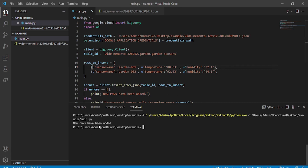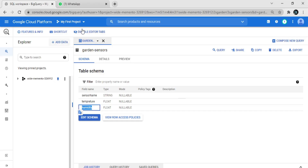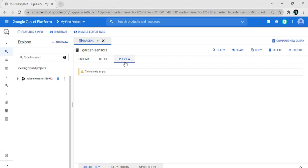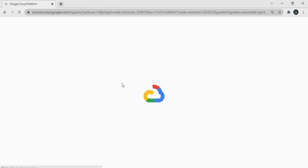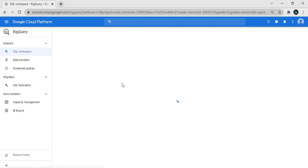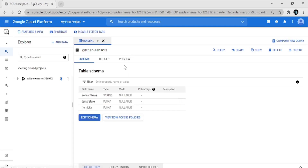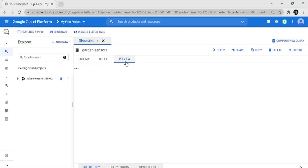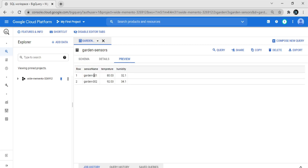Let's verify — go to Google Cloud BigQuery and click on 'Preview'. Refresh the page and click 'Preview' again. Here you can see the data inserted using Python — two rows are visible. That's it for this video. If you like it, please like, share, and subscribe to the channel. Thank you.